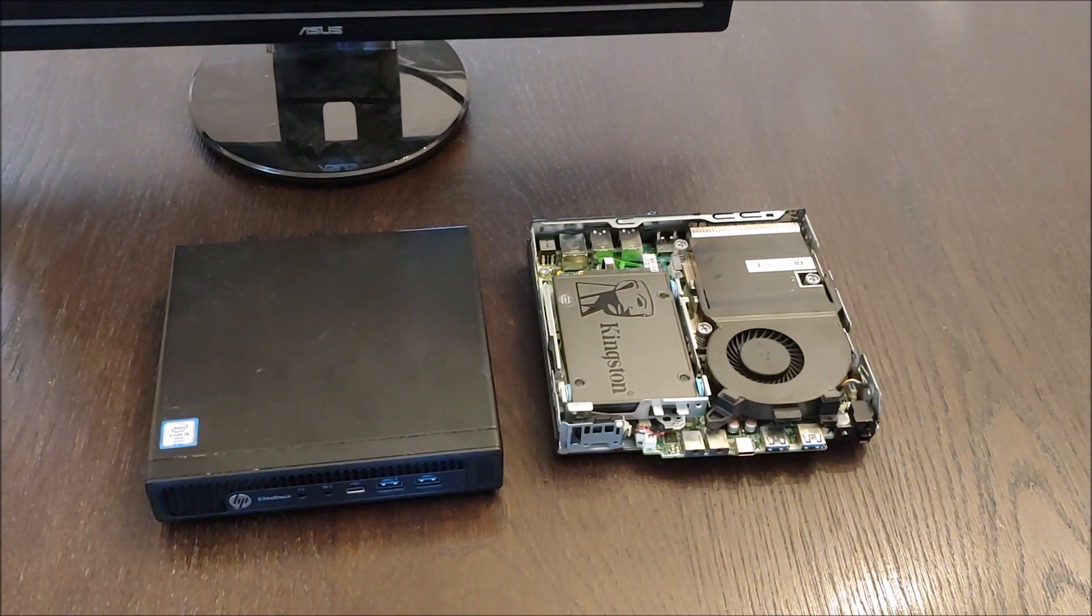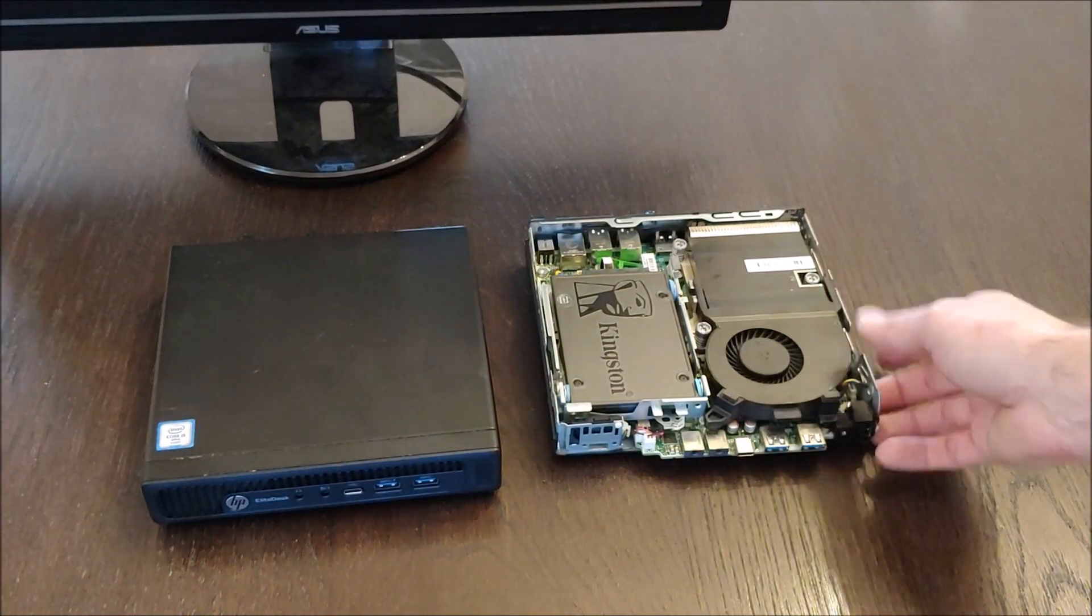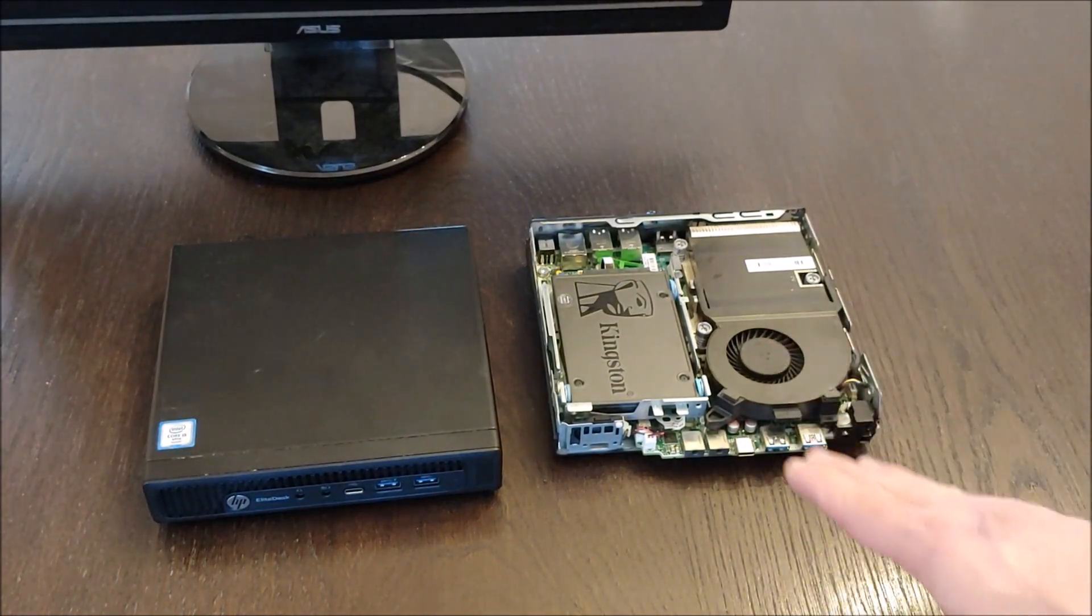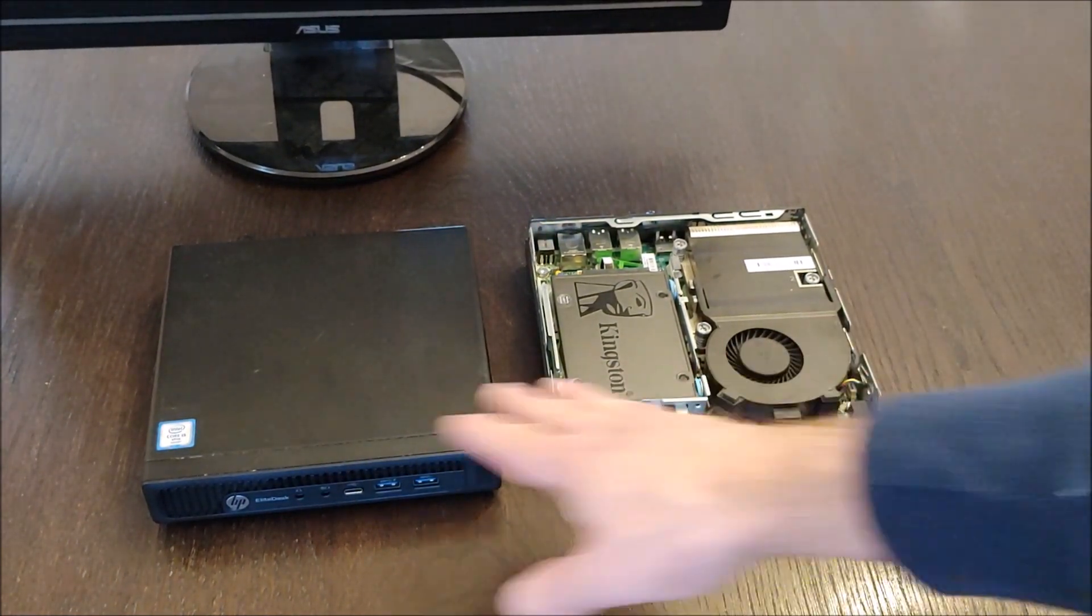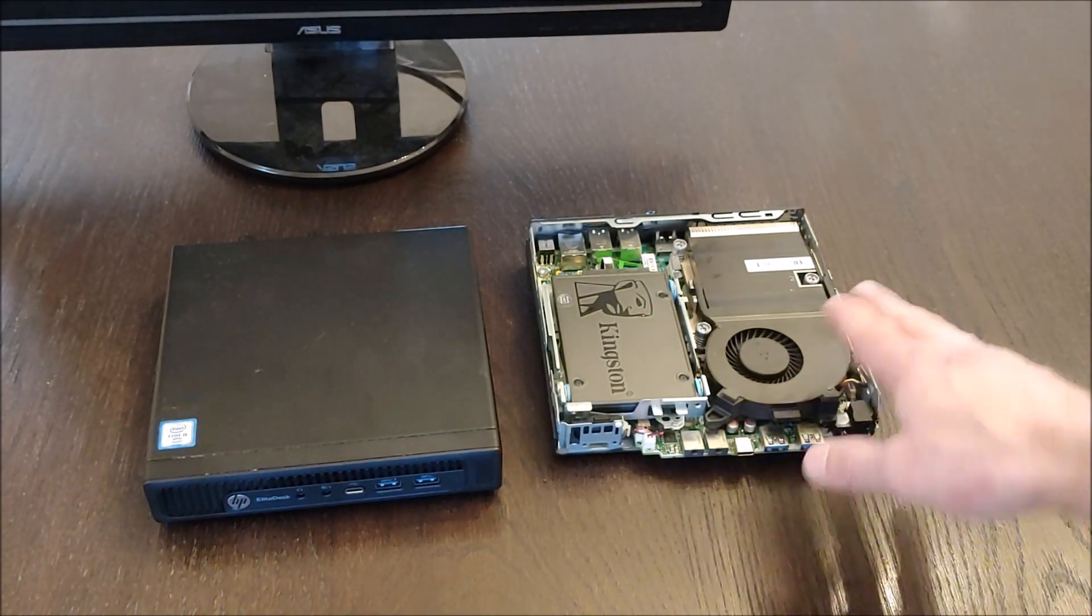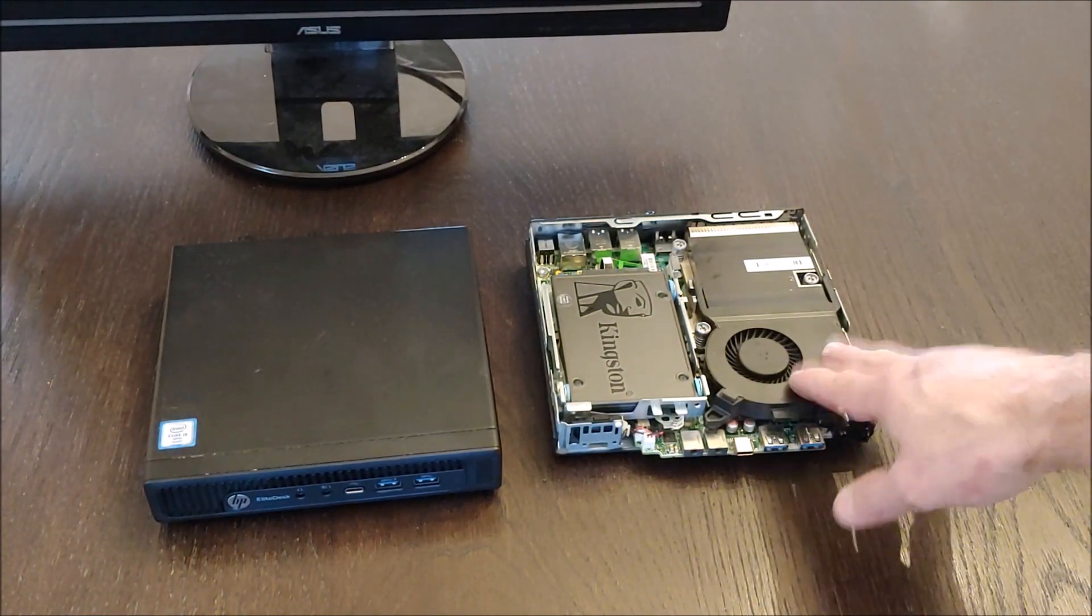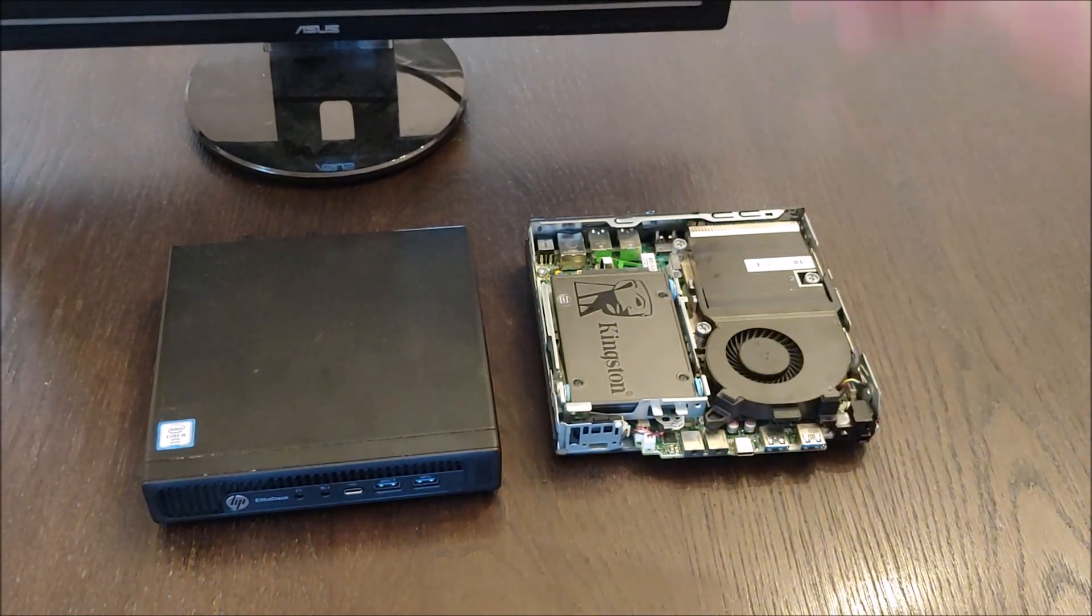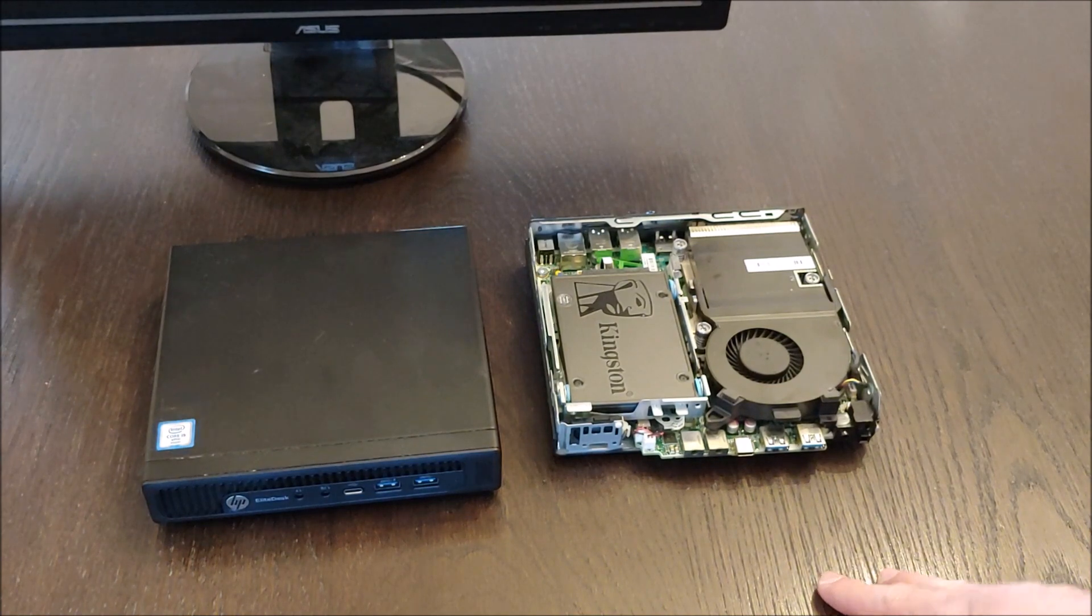So I'll show you that in a second. The only other thing to talk about is how much RAM these come with. 8 gigs of RAM, I am upgrading these to 16 gigs of RAM. 8 gigs really is plenty for office use but I am going to upgrade them to 16 gigs.